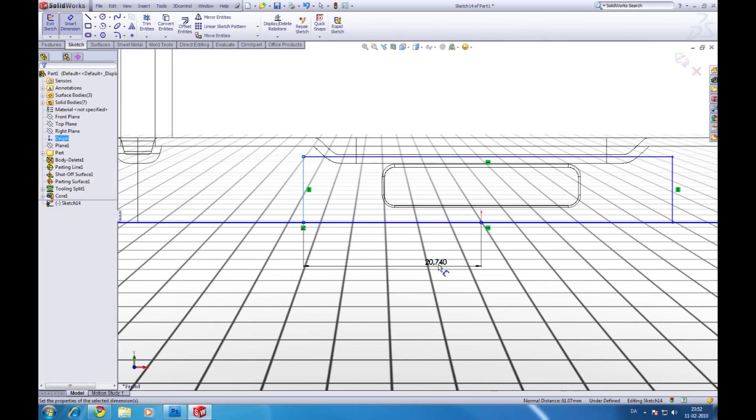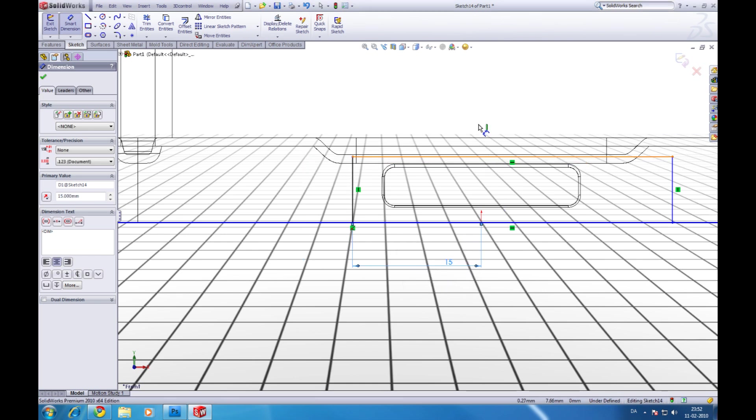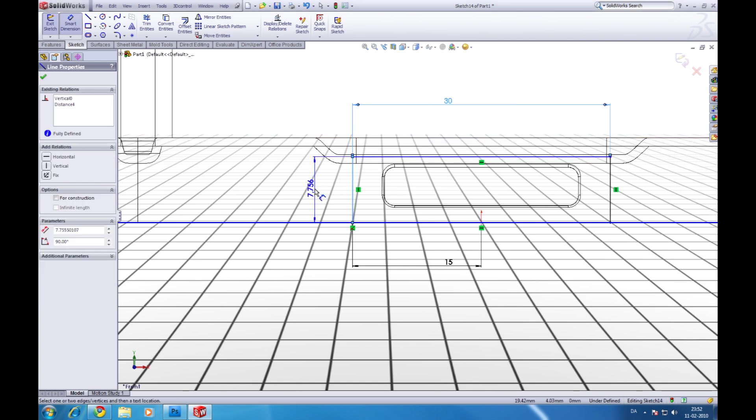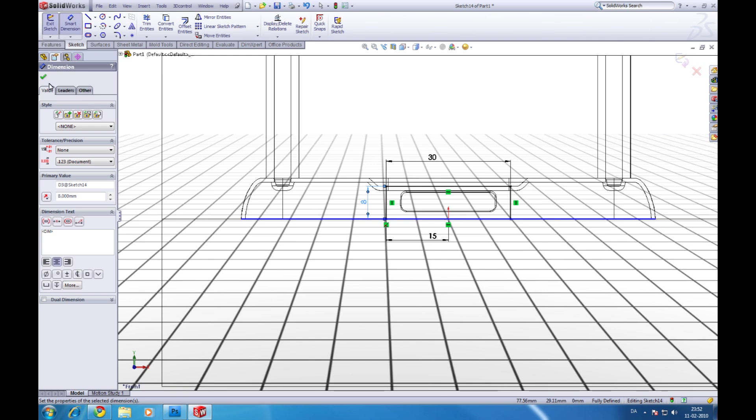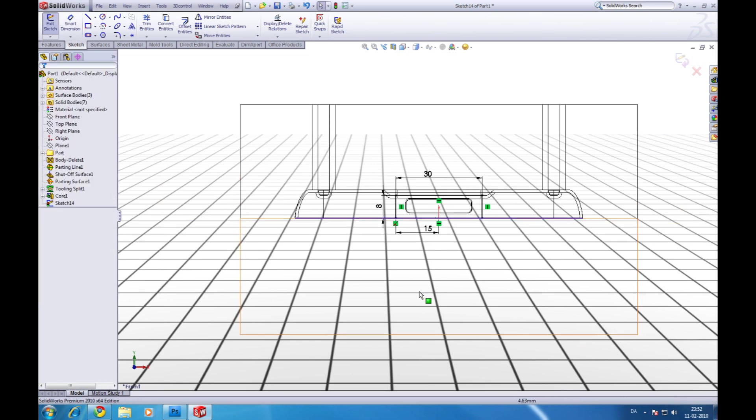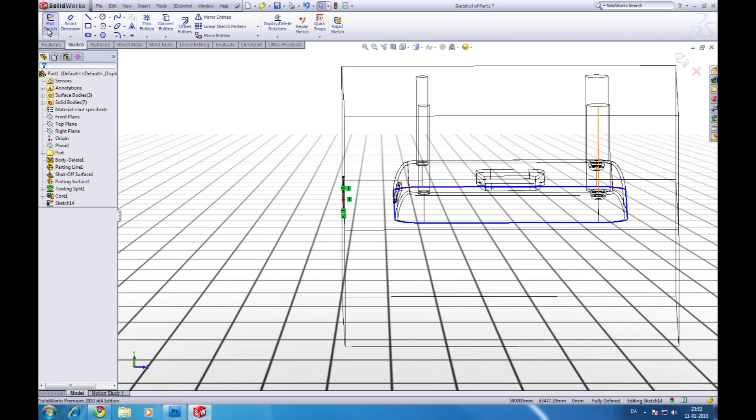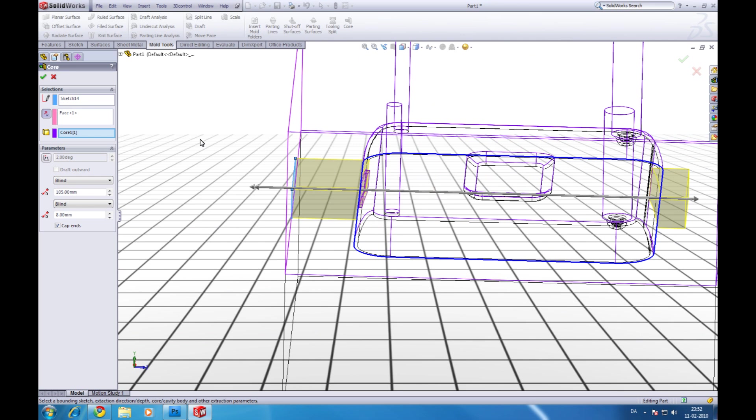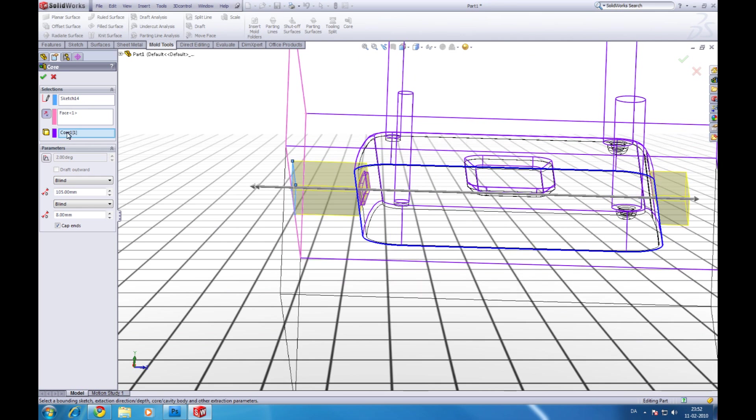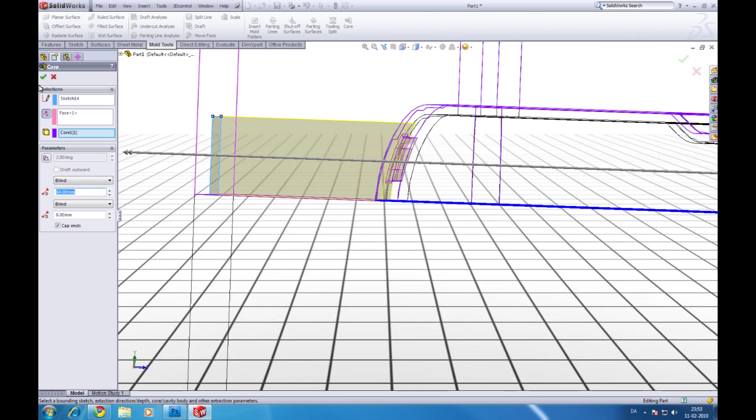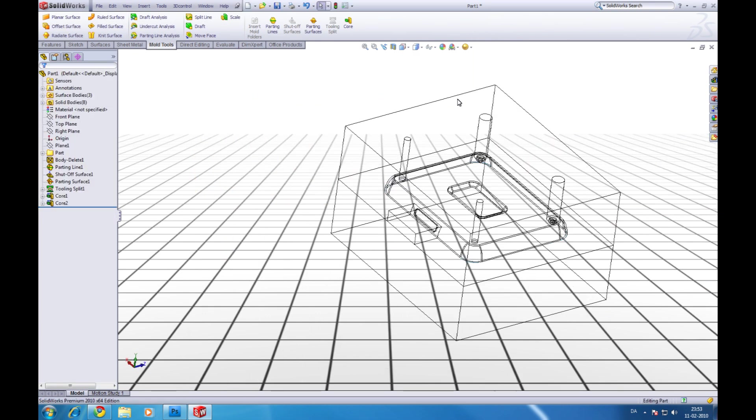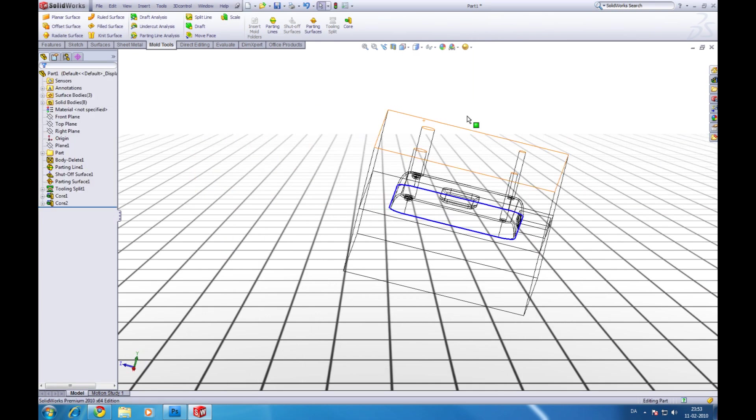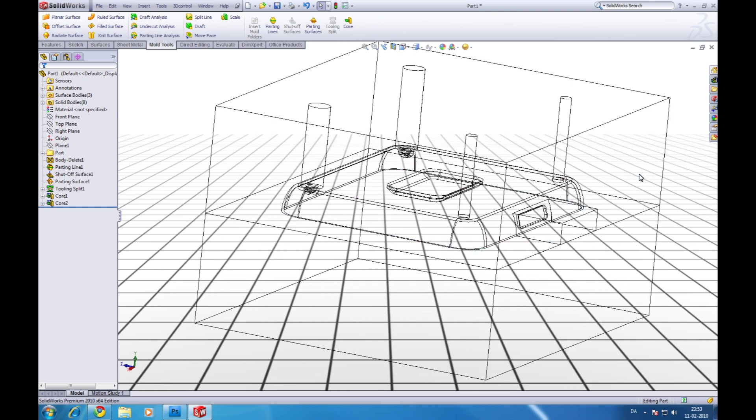Then give it some dimensions. I will give this one 15. 30 all in all. Like this. And 8 in the height. Like this. Now it's fully defined. So that's good. Just exit the sketch again. And that's good. So now we have our cavities and some core pins and our side core. And that's good.